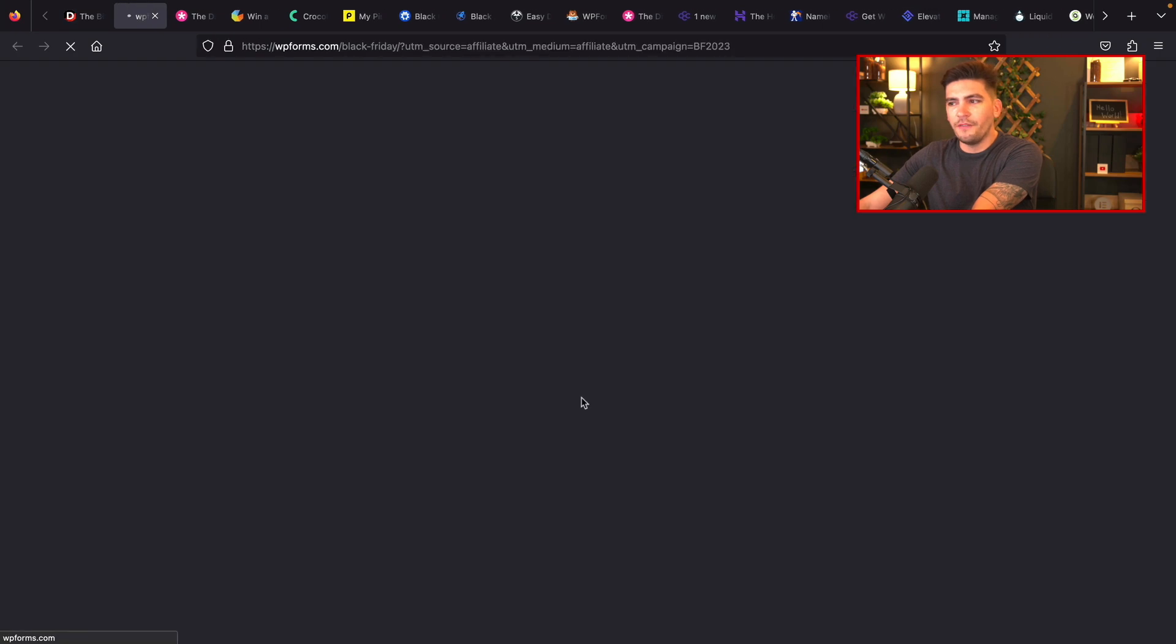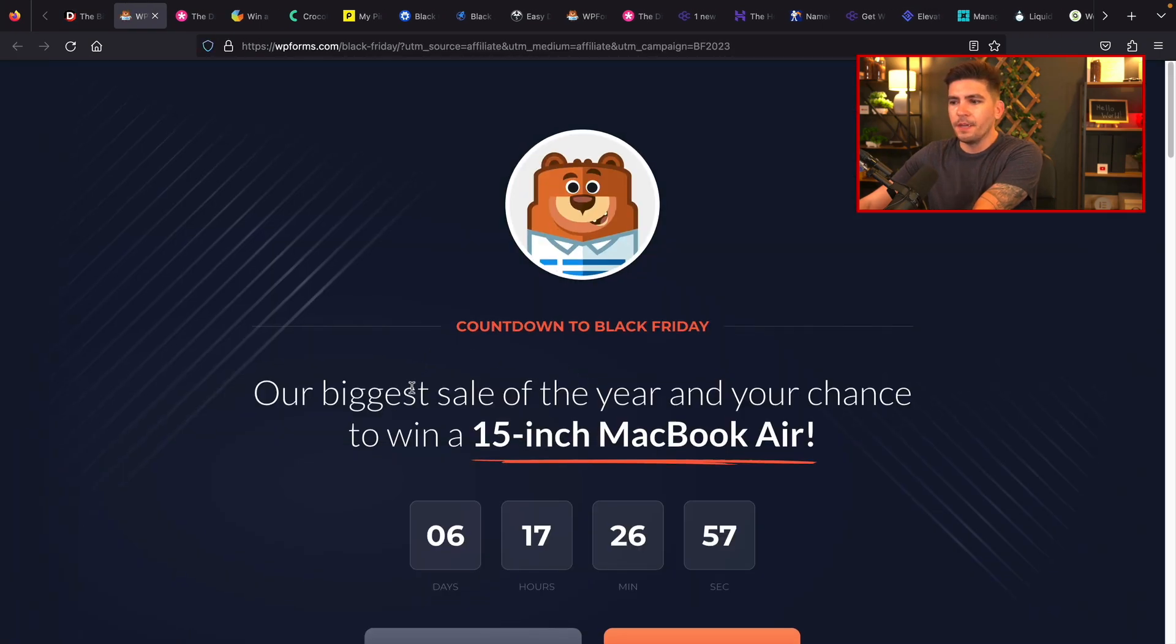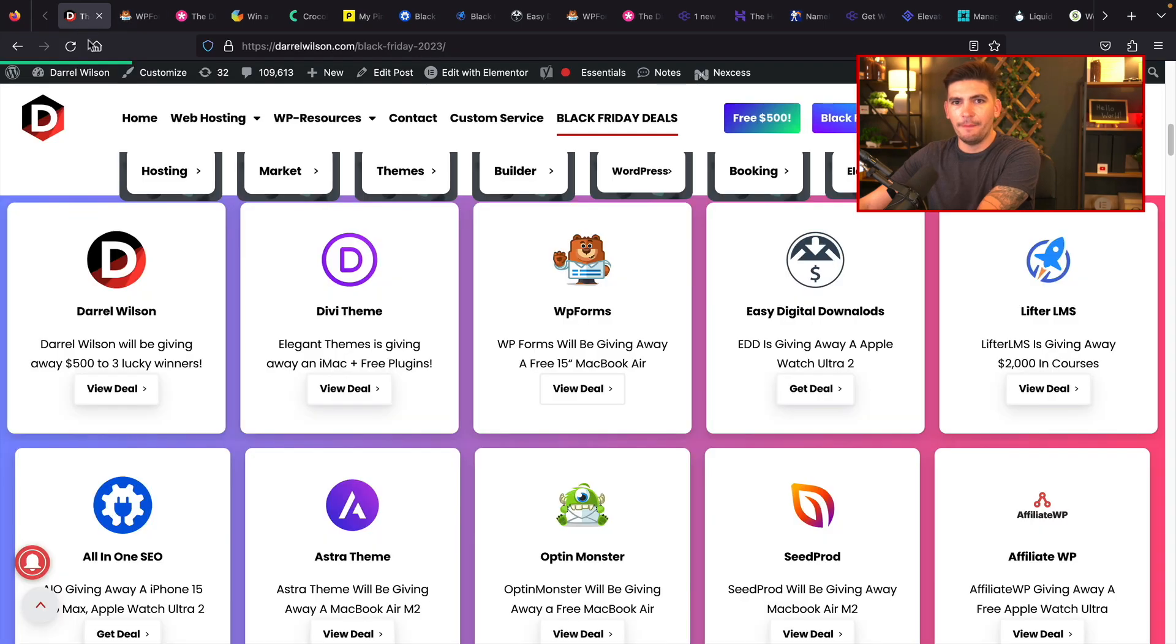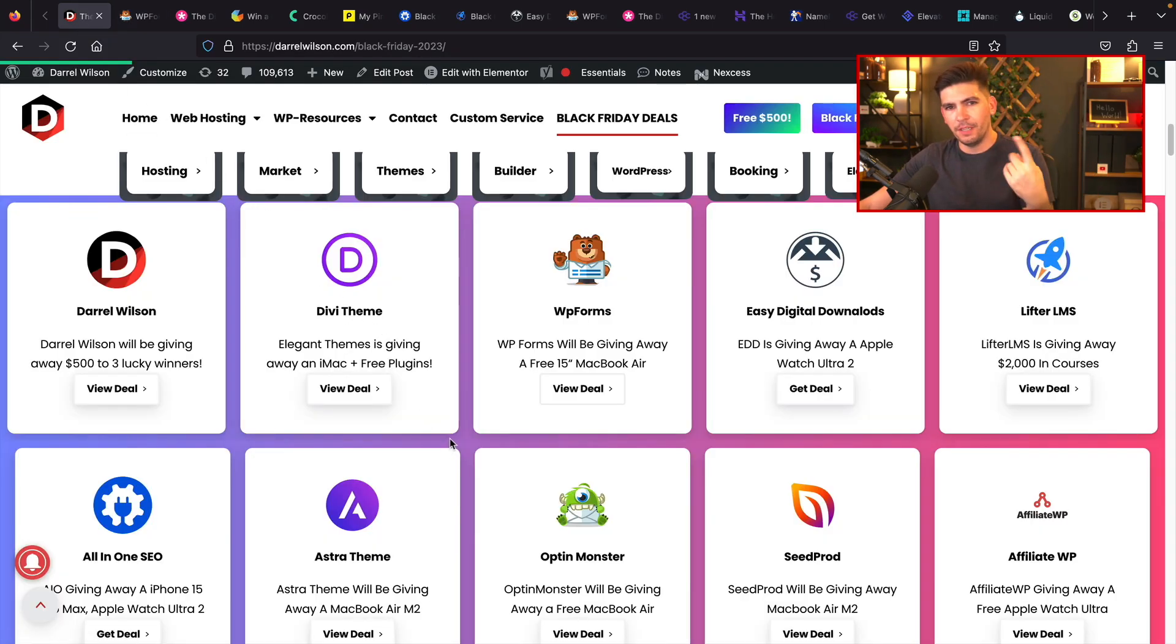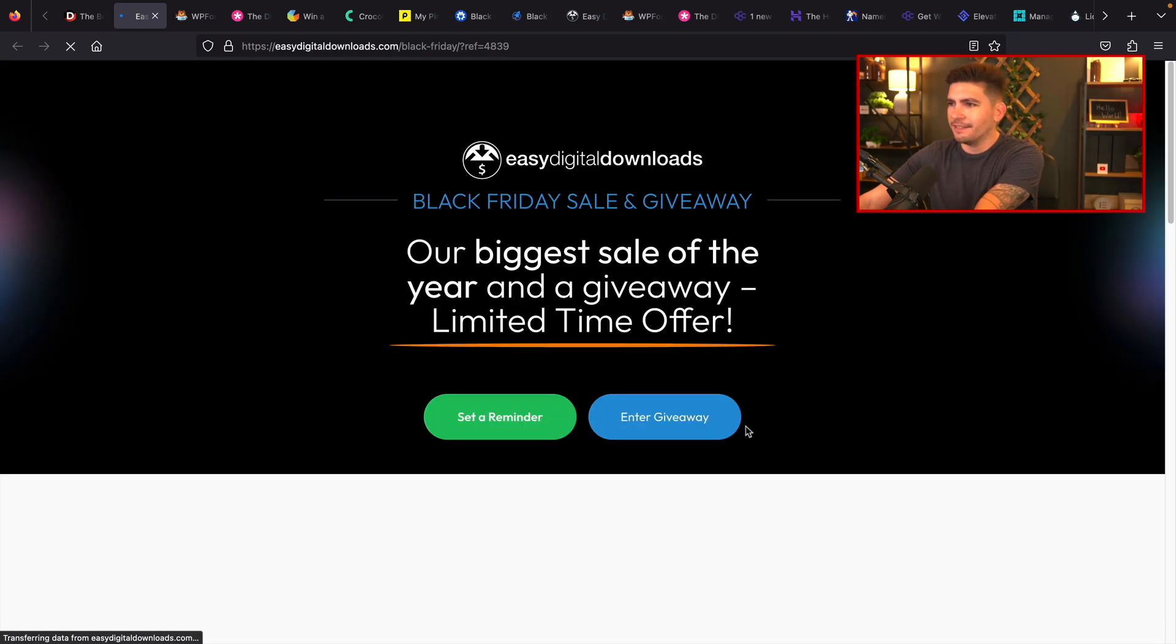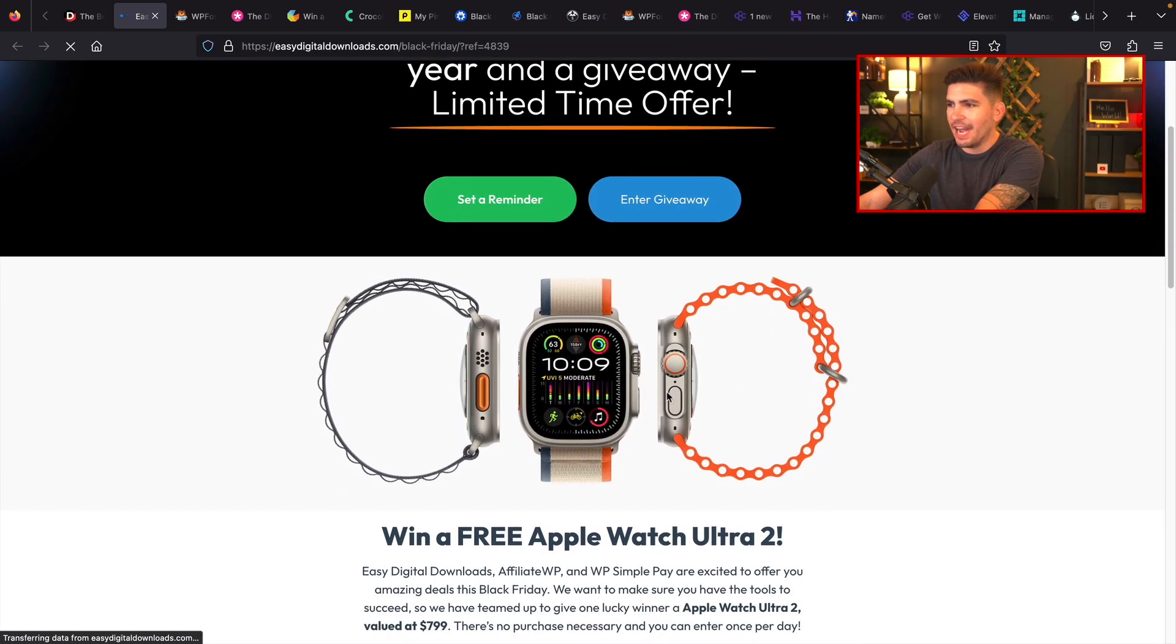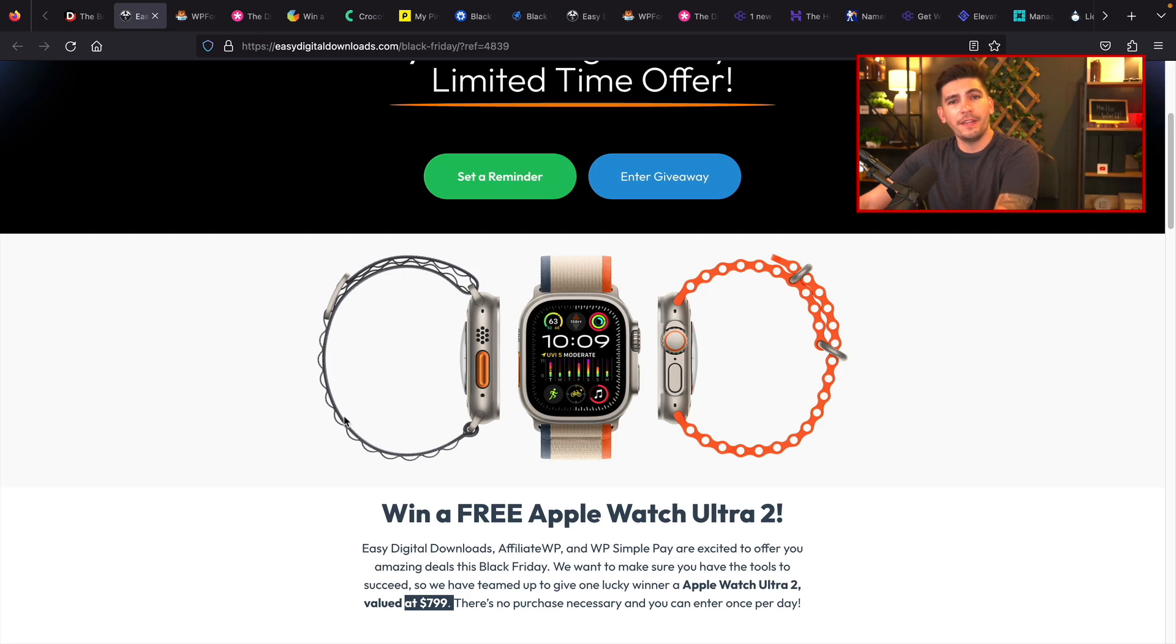So all you gotta do is go to my website and then you guys can register for free stuff. WPForms is also giving out a MacBook Air as well. You'll see that we have six days to enter and I'm publishing this video Monday on my time. Easy Digital Downloads, they're giving out an Apple Ultra Watch 2. 800 bucks, wow.